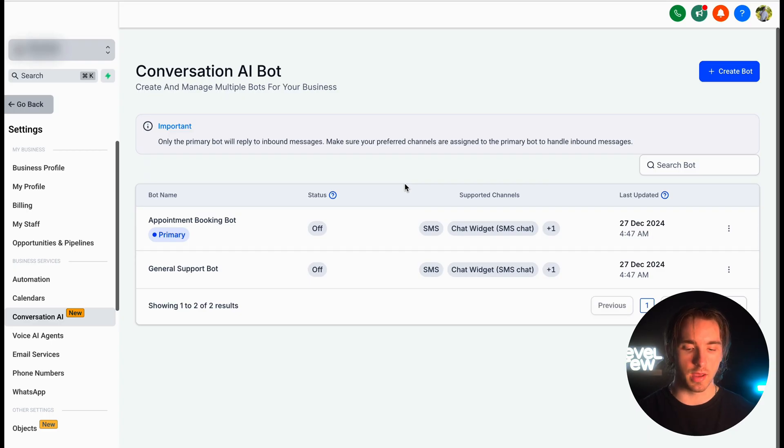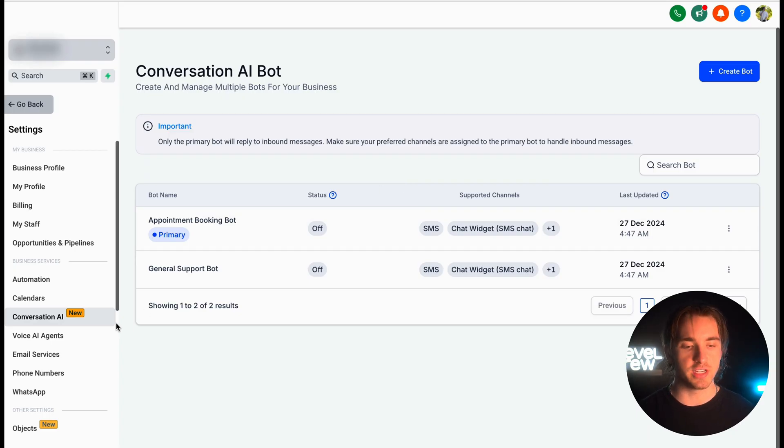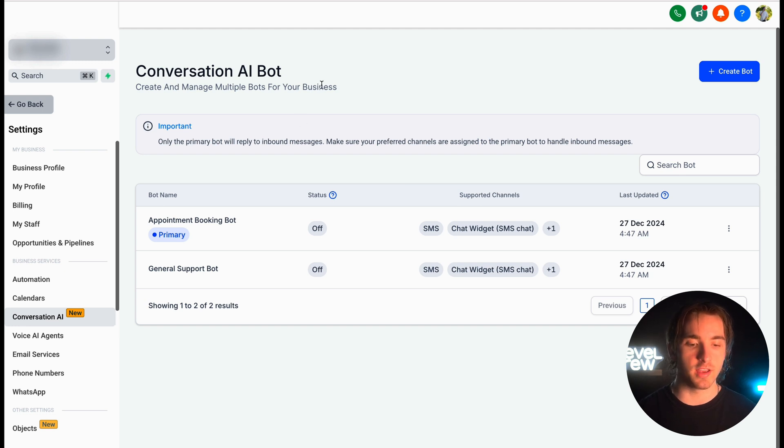Now within any HighLevel sub-account, all we have to do is navigate to settings and then go to conversation AI. This is where we can create and manage multiple bots for our business.